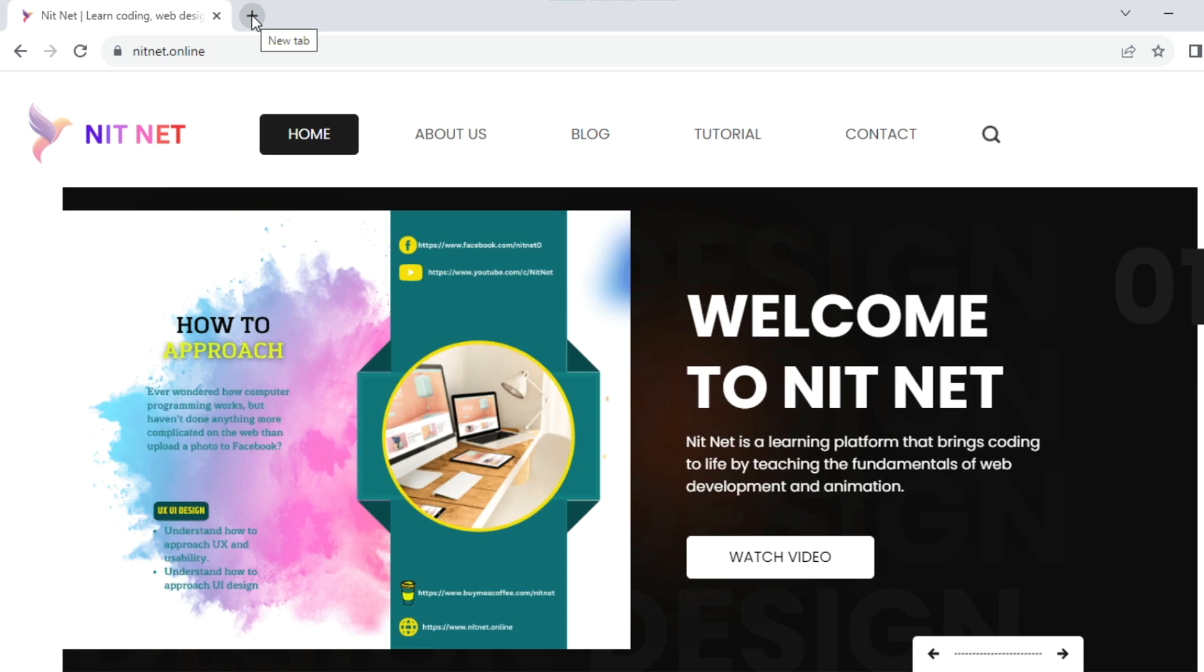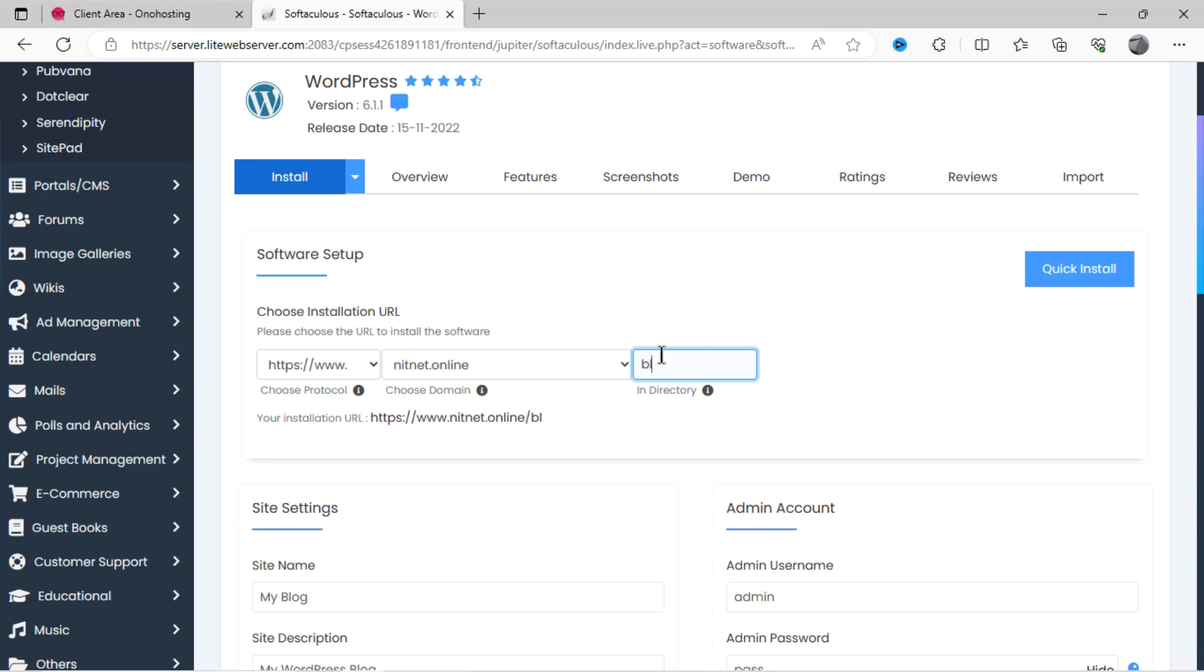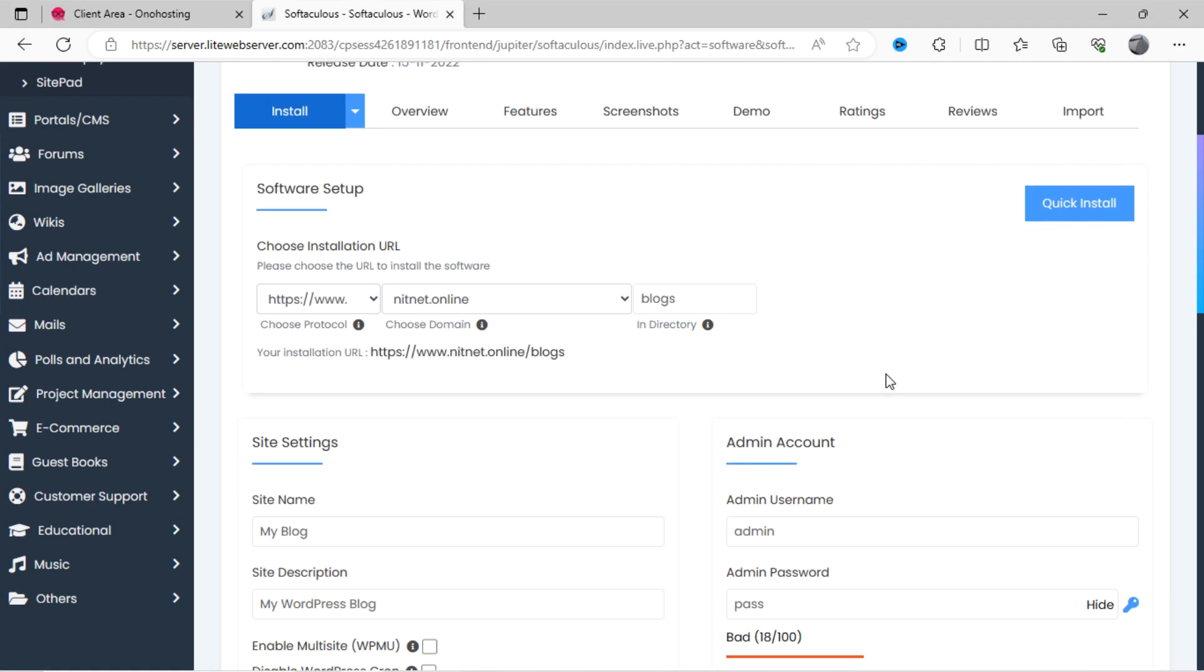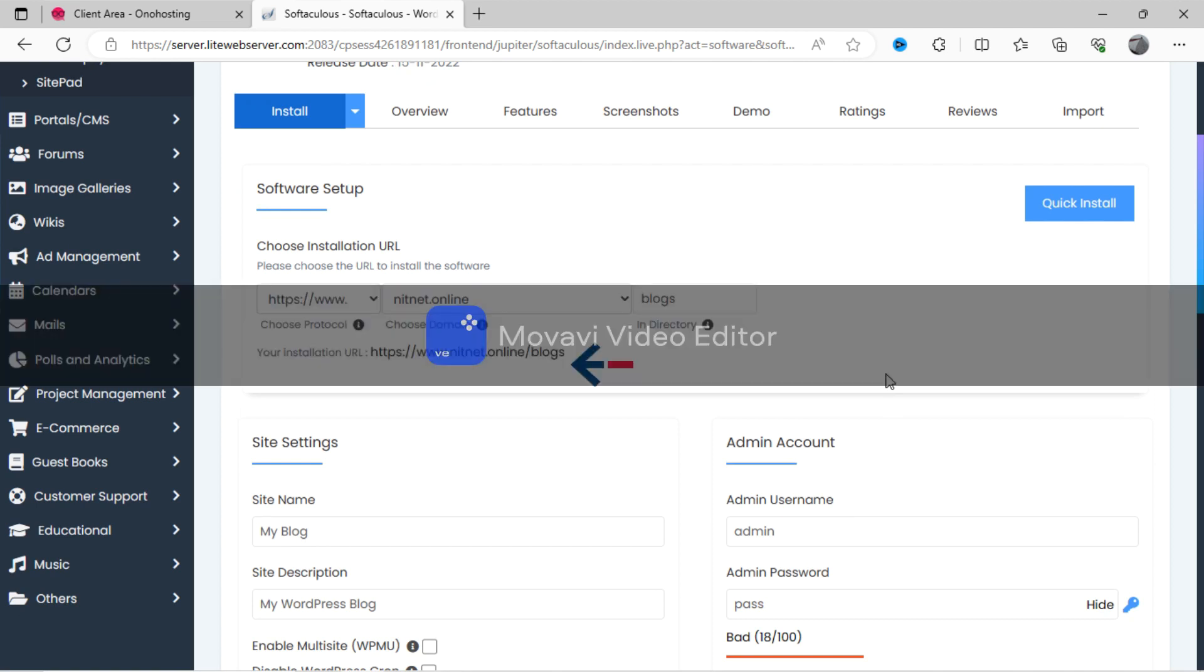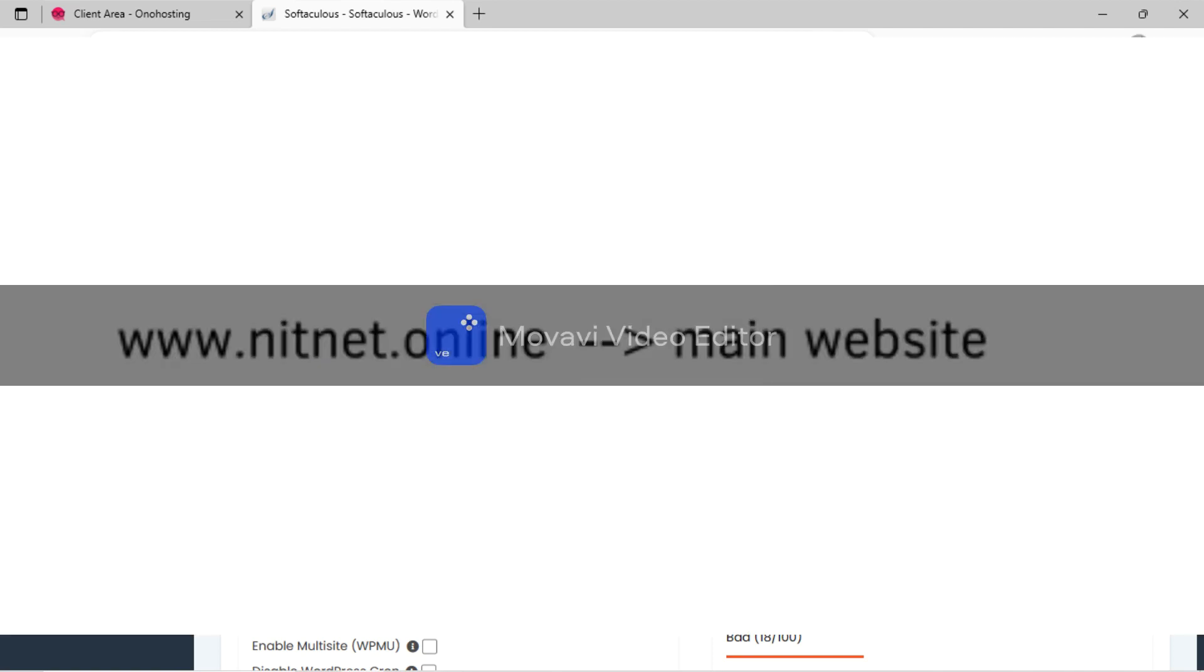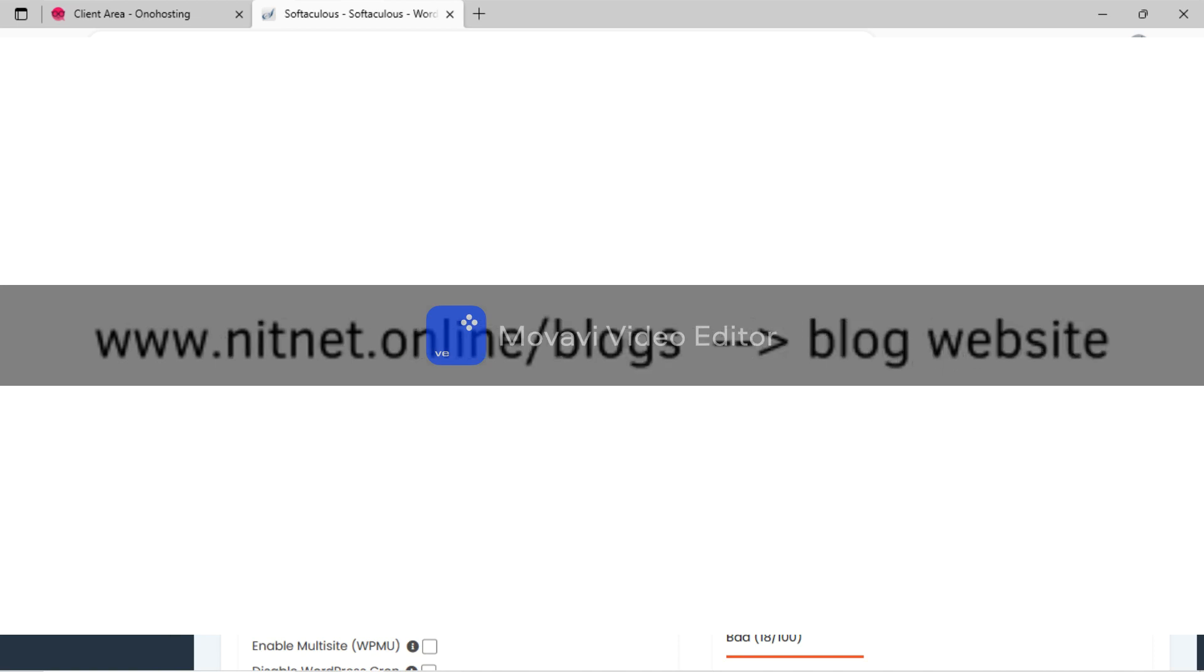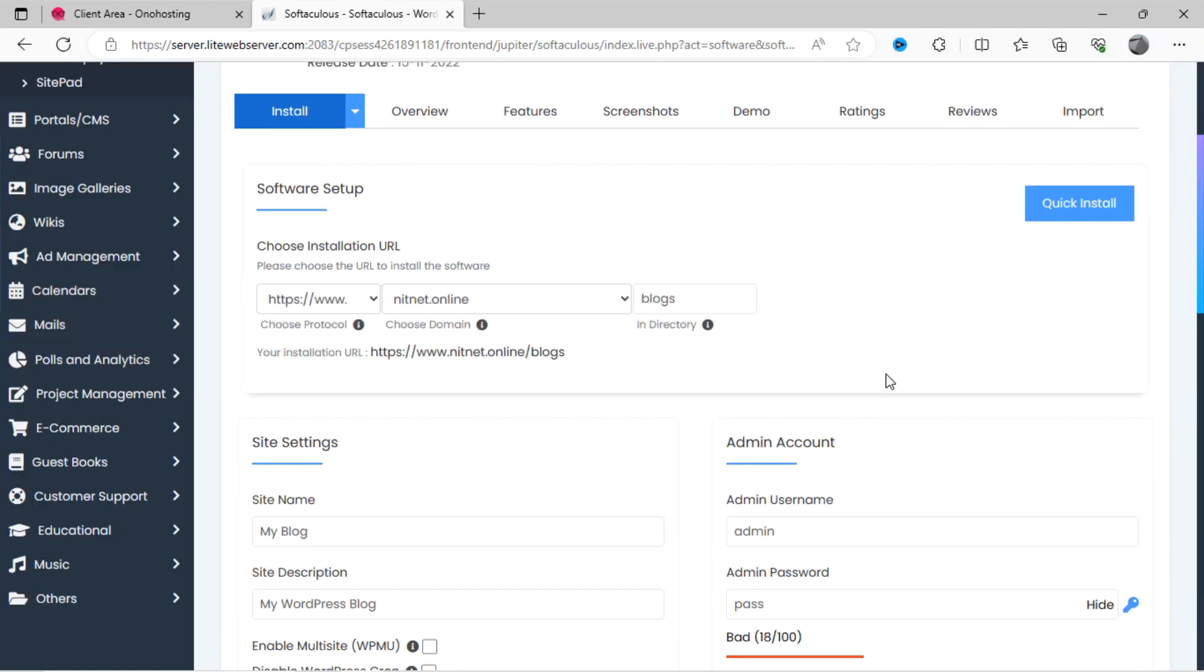Here we will create another subdirectory, which is named as blog. Now you can see this address, which is different from website address, will work fine for our blog. If someone will look for this address, it will redirect to our main website. But if someone will type this address, it will take the user to blog website, which is hosted by WordPress. Keep the other settings as it is.